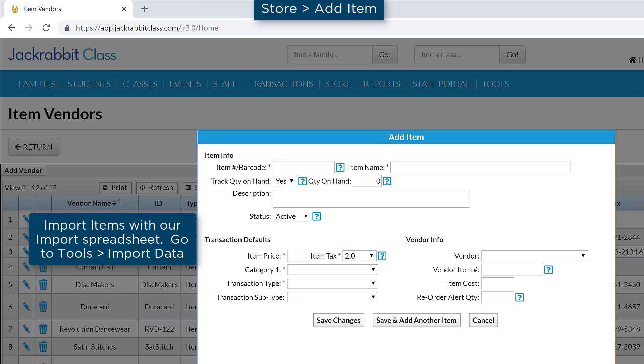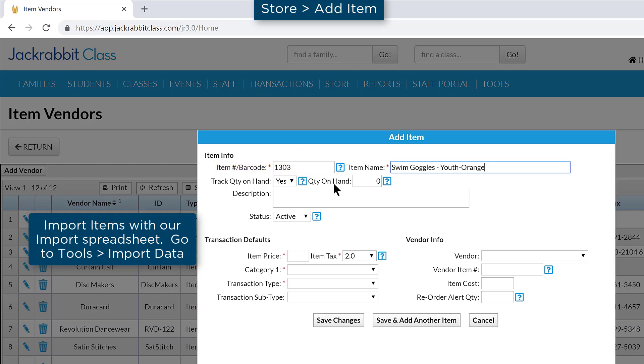In the Item Number slash Barcode field, you may enter an item number or use a barcode scanner and it can enter the number for you.